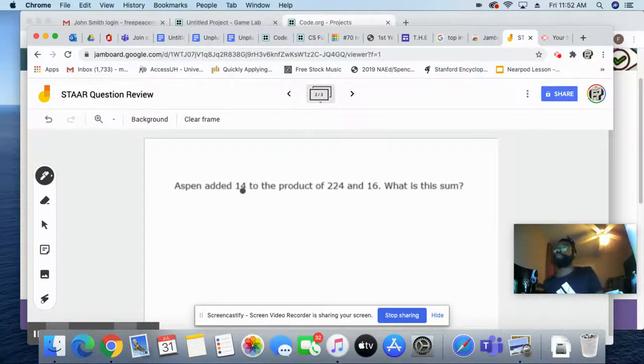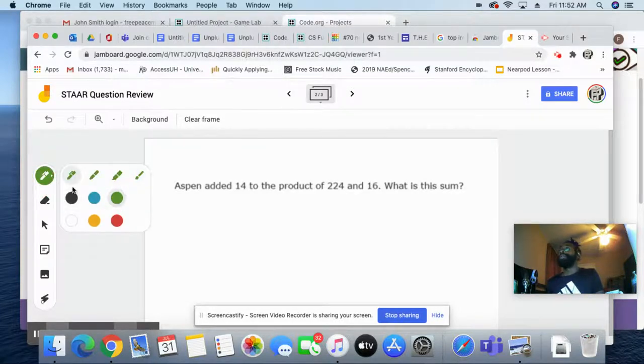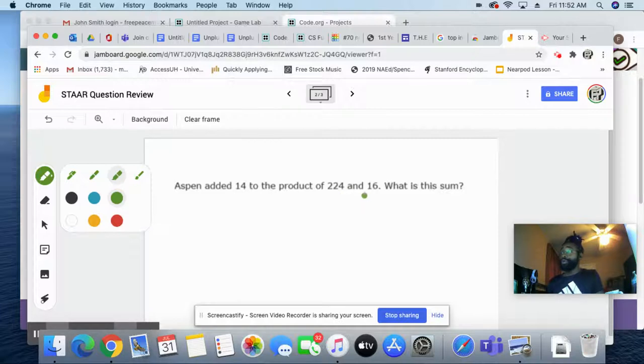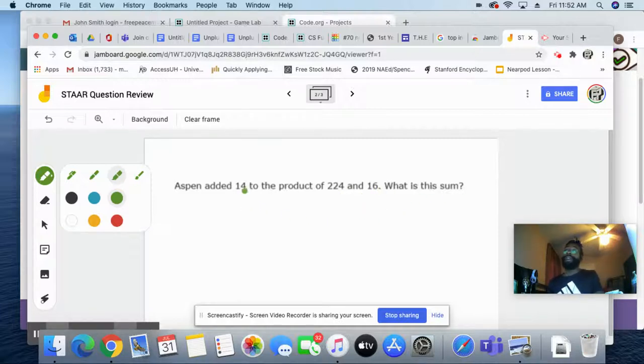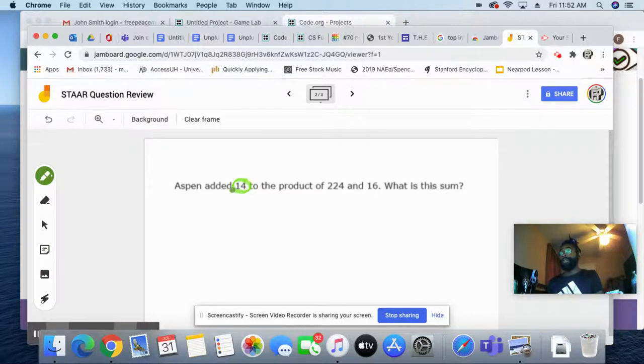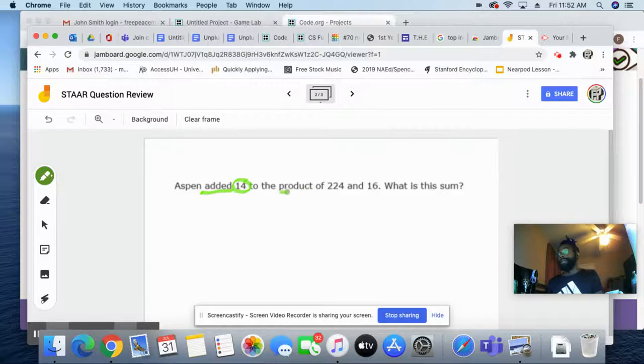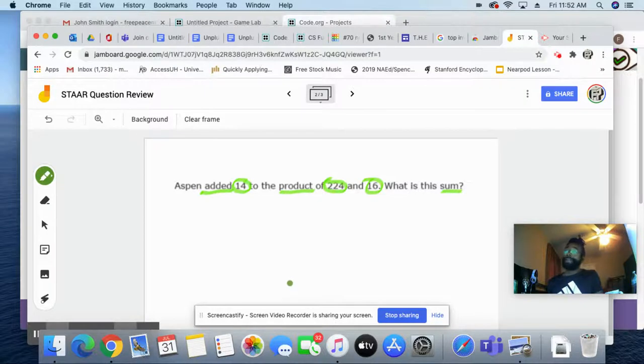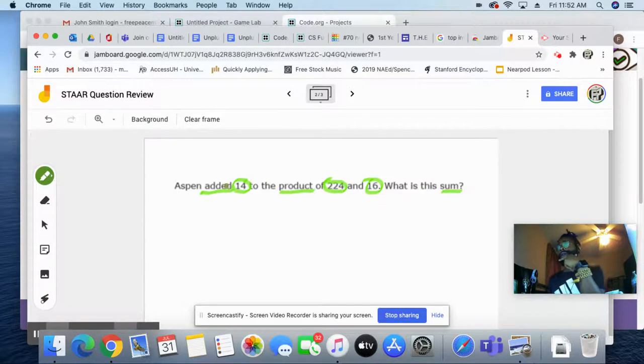Now, next problem. Aspen added 14. I'm getting my highlighter again, guys. Aspen added 14 to the product of 224 and 16. What is the sum? So, there's some key vocabulary words in it. So, let's... We're going to say... He added 14. And then this is the product of 224 and 16. And then they want to know the sum. So, what I did was I underlined my keywords and then I circled my numbers. I like that method. I think I'm going to stick with that.